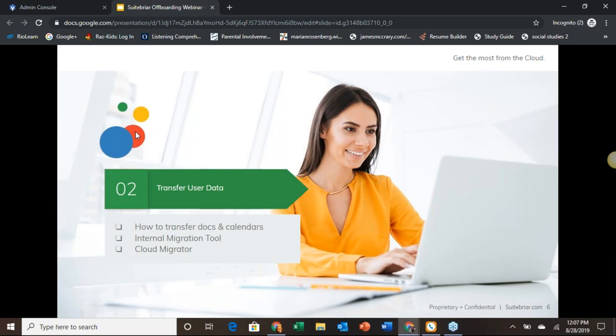Now let's head over to a training environment to walk through some basic account management when a user leaves your organization. Most everything we do for this first demonstration will take place on the user page. We will suspend the account and reset the password, then log the user out of any devices and apps. Next, we will change the account recovery information to something we can access or remove it altogether. Finally, we will rename the account and assign this address to another user as an alias so they can receive any new mail sent to the former user.